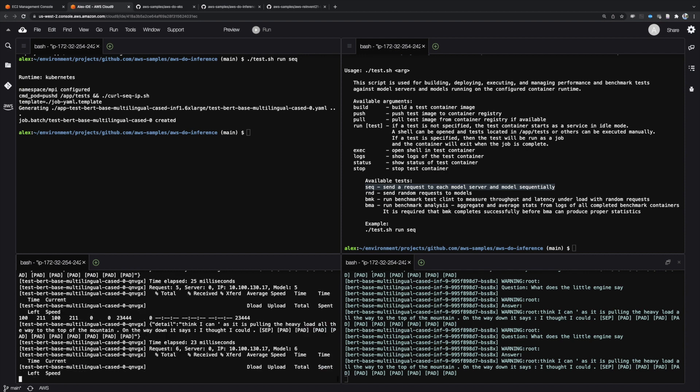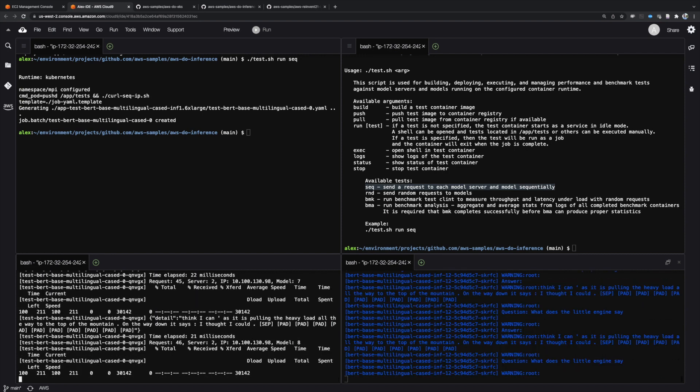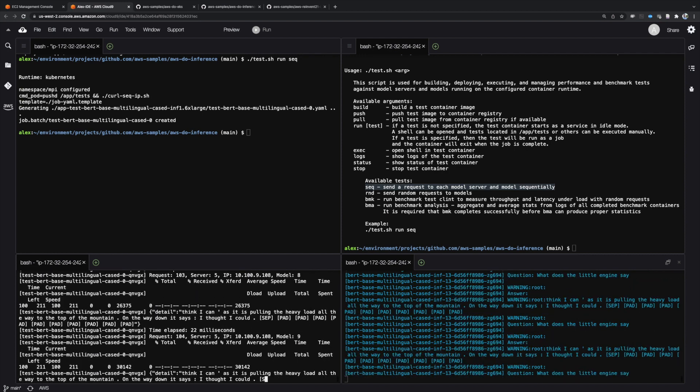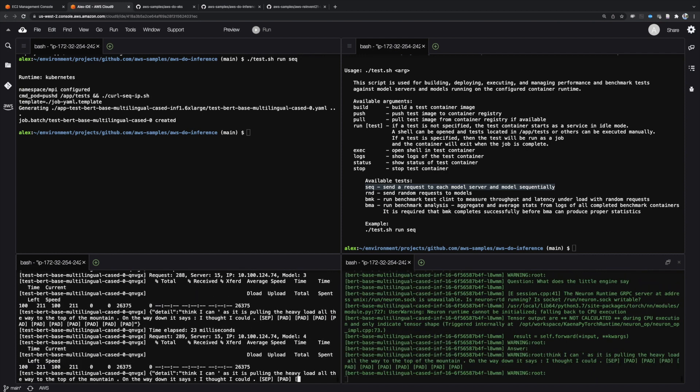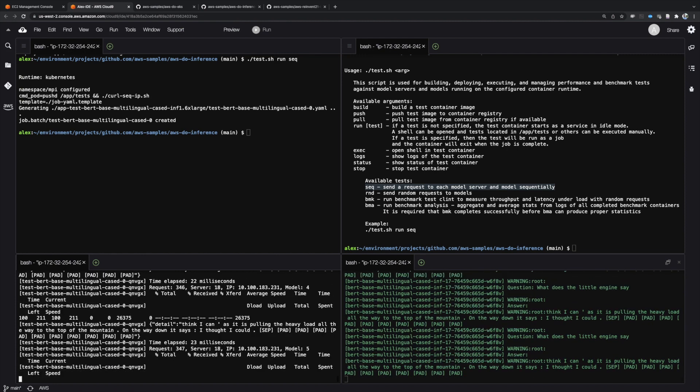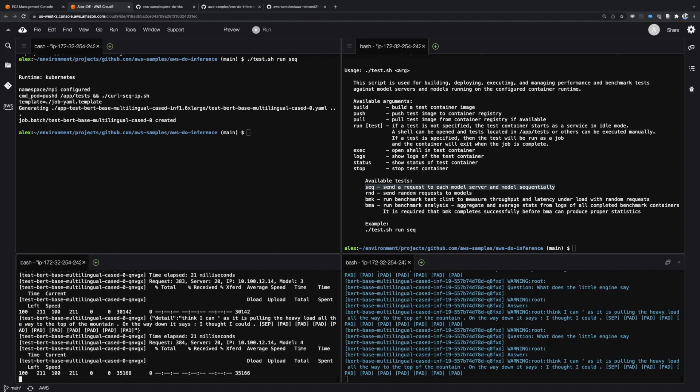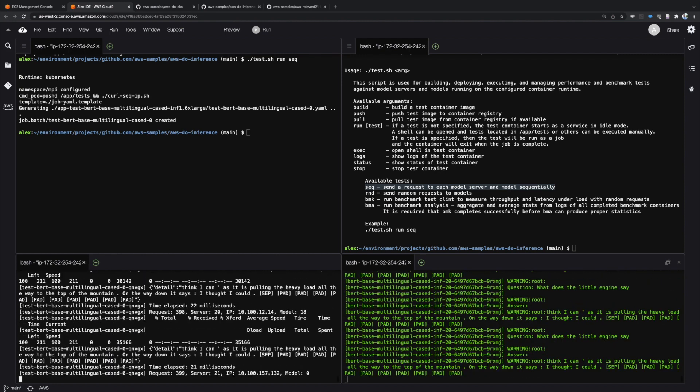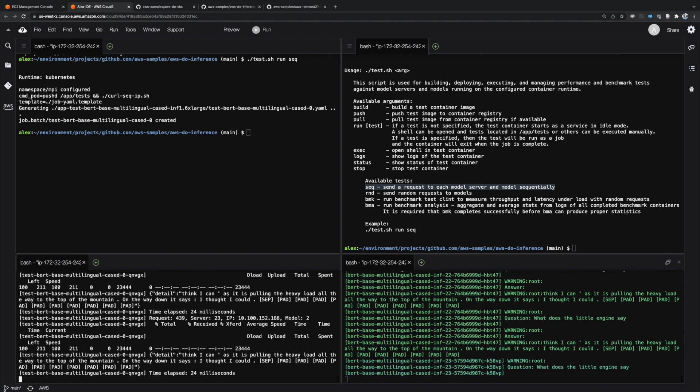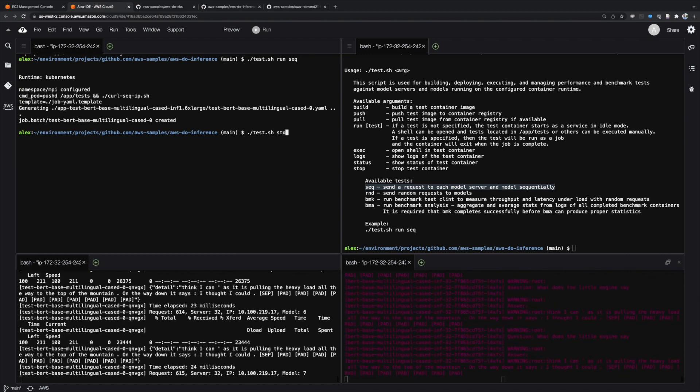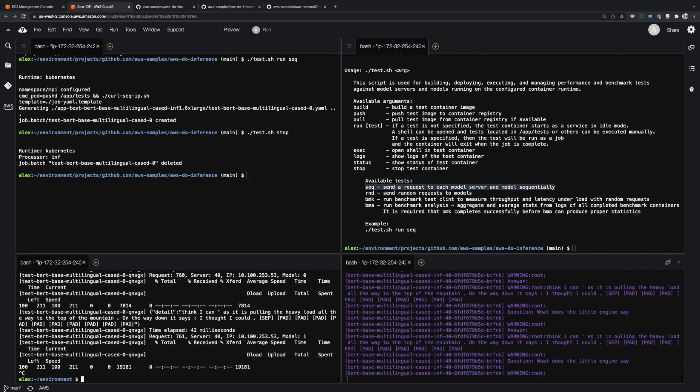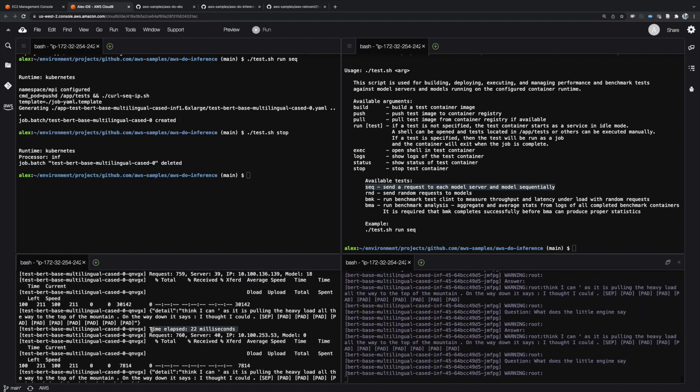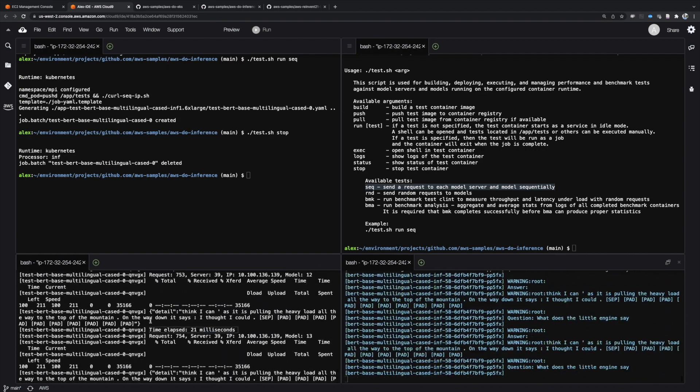This is because requests are being sent sequentially to each of the models being served by each individual model server pod before moving on to the next. We can see each request is receiving a response within 21 or 22 milliseconds.